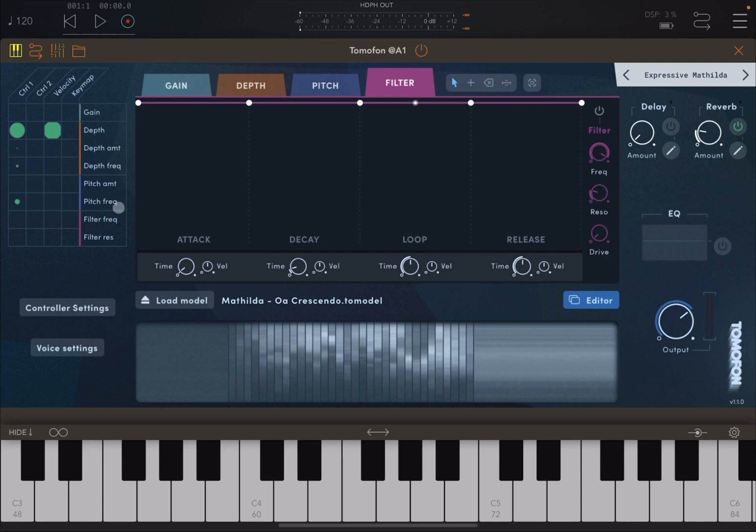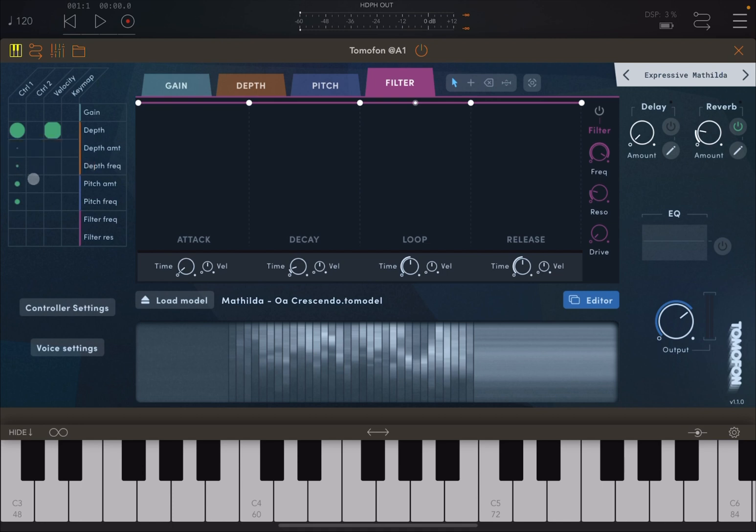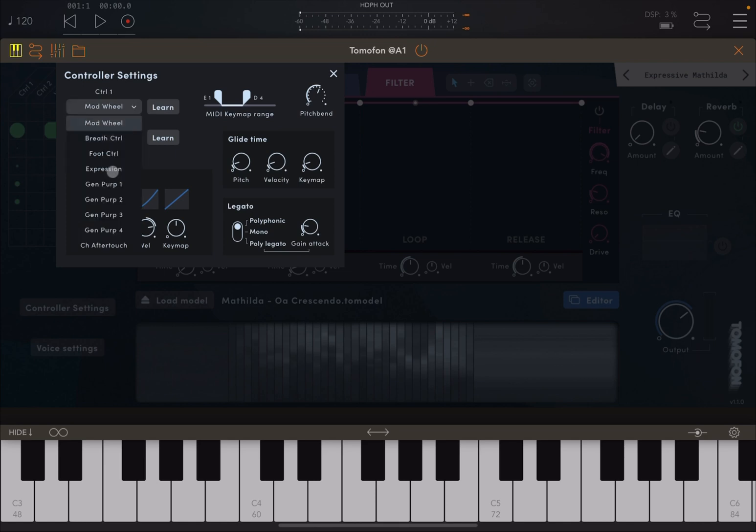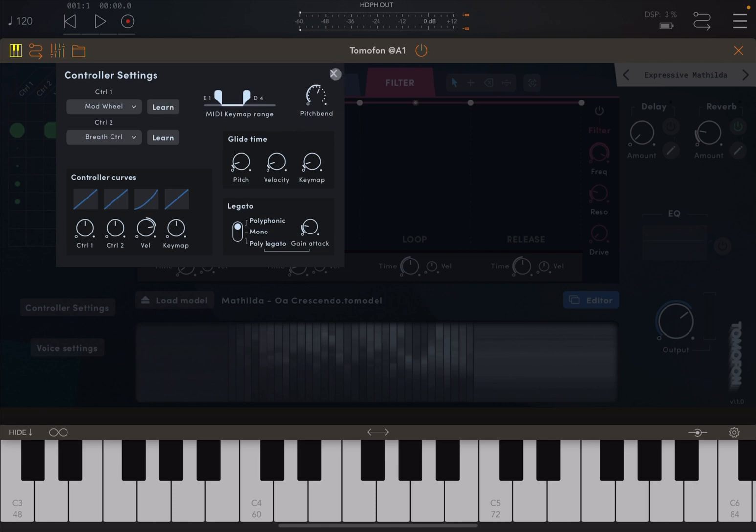You can say controller number one influence the depth or the depth amount, the pitch amount, the pitch frequency, etc. You click and then you move up and down as you hold your finger or your mouse and you set the intensity or amount. Here is where you control the settings for your different controllers, like a modulation wheel, but it doesn't have to be that one. You can choose different ones. And you have also learn facilities as well, which is nice.